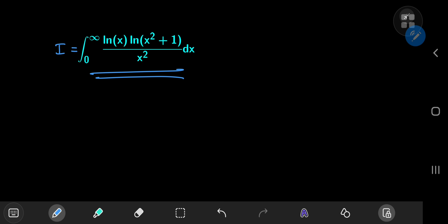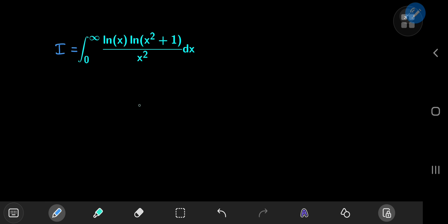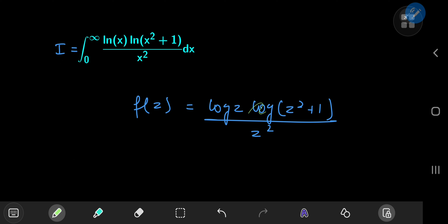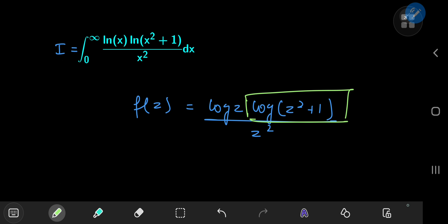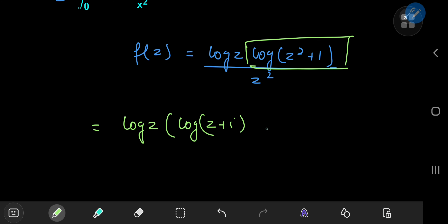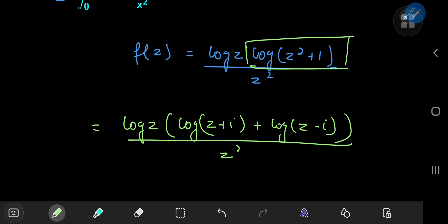So that's the bonus integral for today's contour integration. Let's define the complex valued function of z as log(z) times log(z² + 1) divided by z². Some analysis of this logarithmic term is required. First, let's expand it using the properties of the logarithm — we can do so in the complex realm because we're going to be using one branch of the logarithm for contour integration. You can expand log(z² + 1) as log(z + i) + log(z − i) by the factorization of z² + 1, and we're dividing this by z².